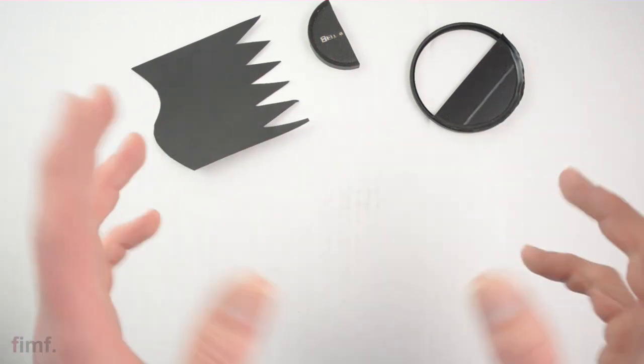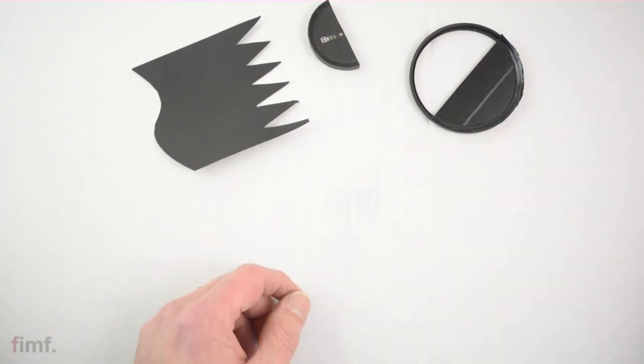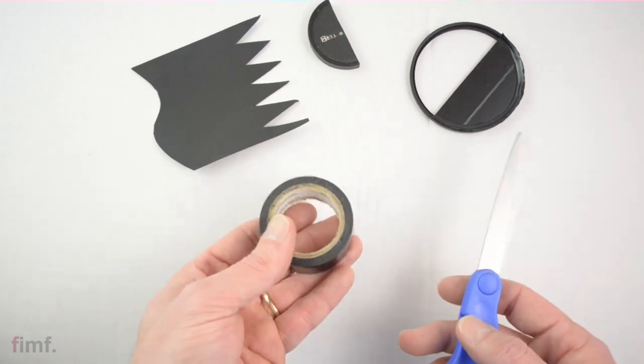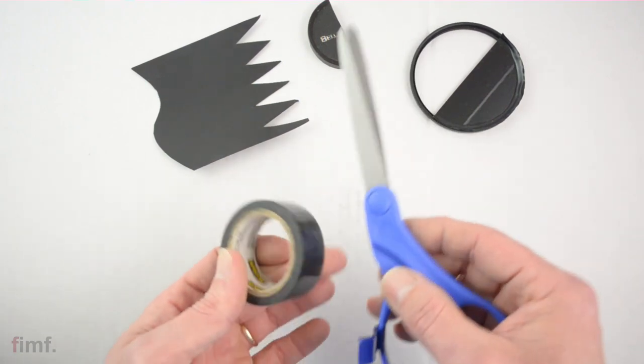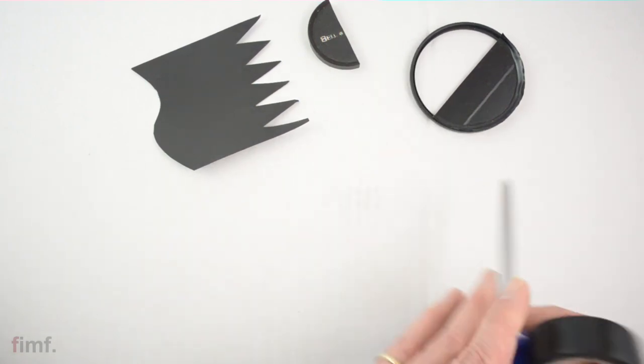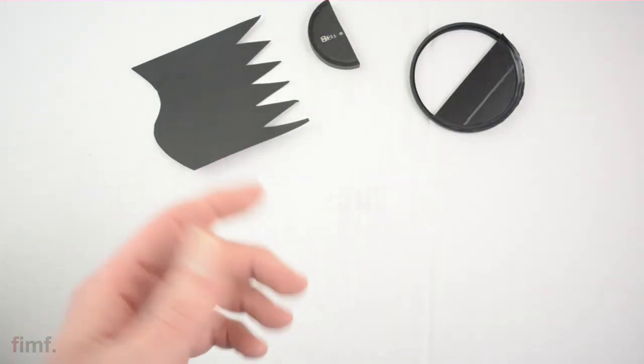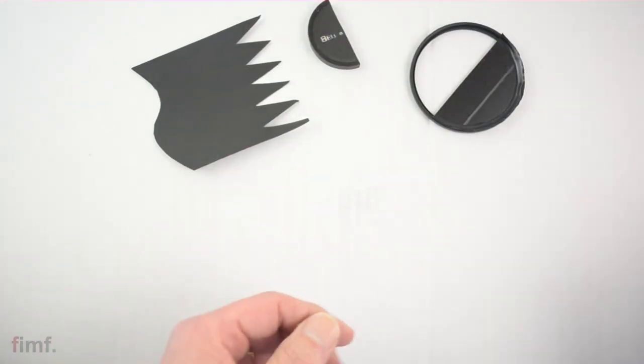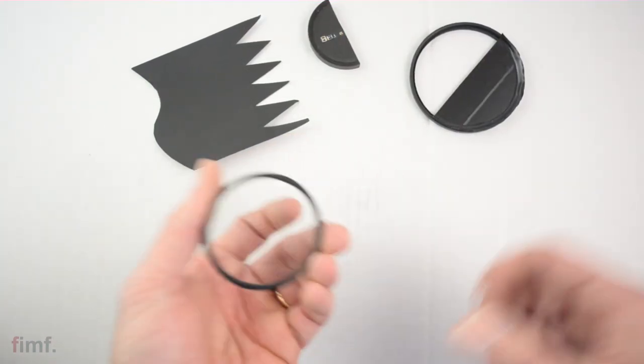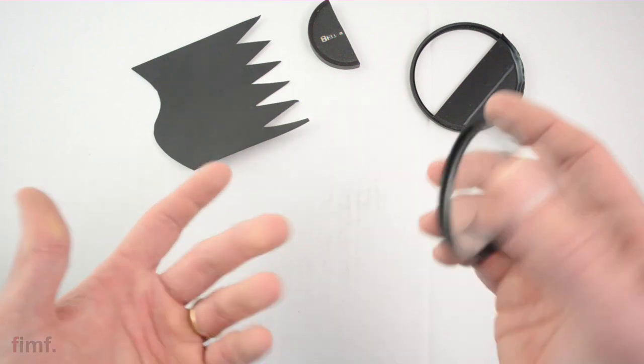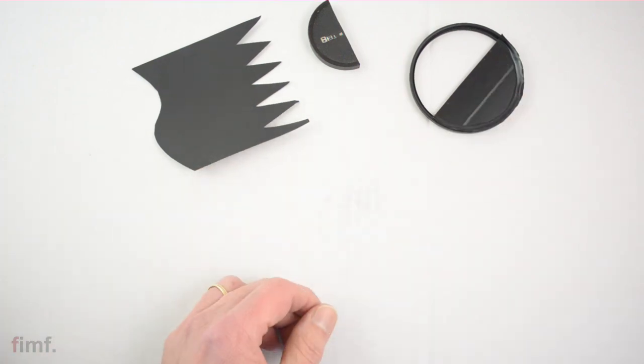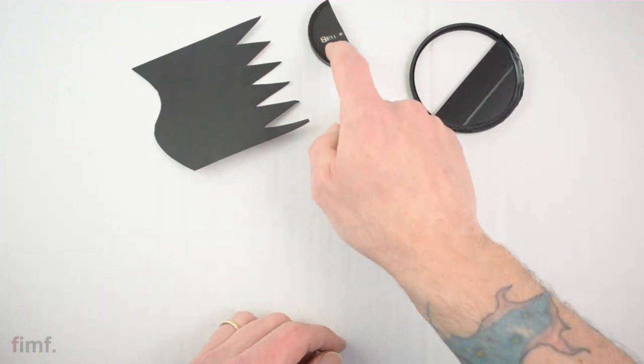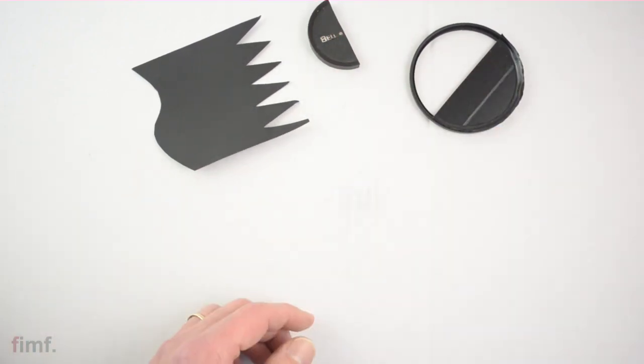What we're going to need here is a couple different things around the house. Some tape, some scissors, construction paper. Or if you go the filter route, you're going to need a skylight filter or any kind of filter you don't mind taping over, and possibly a lens cap too.